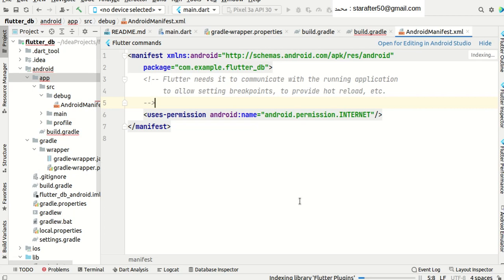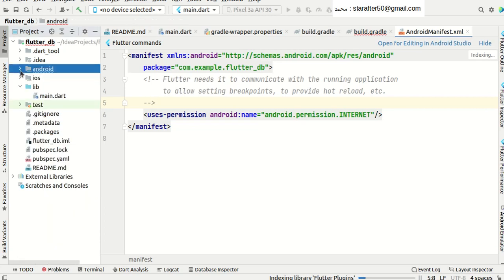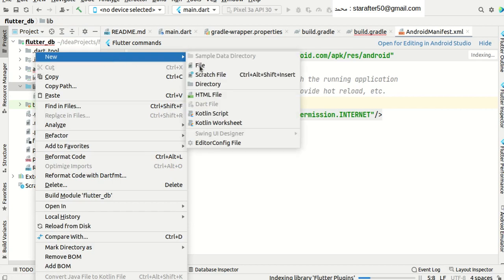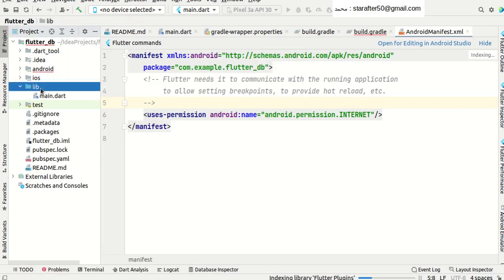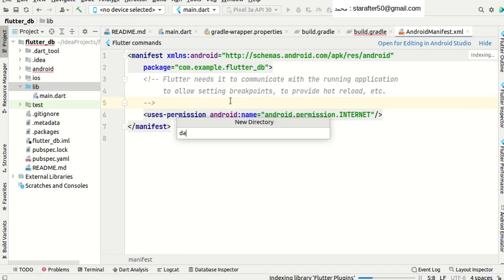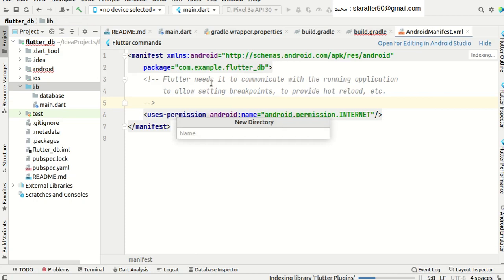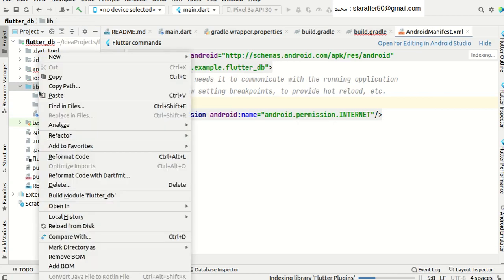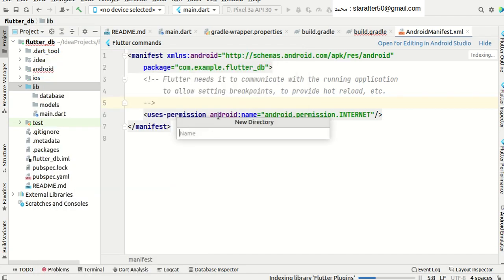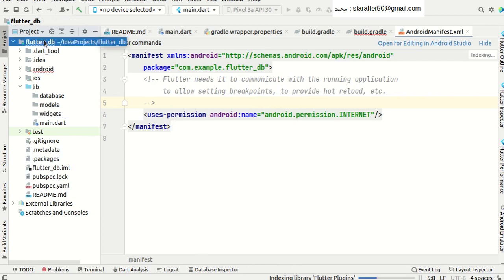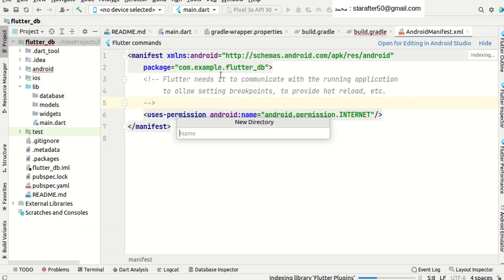Once you have done this, there are a few other things we need to do. We need to add a few more directories to our project. In the lib directory we need to create a new directory by the name of Database, then another one by the name of Models, and the last one will be Widgets. The Widgets directory is of course the user interface design of our application. And there is another directory by the name of Resources, where you will keep all the things you need for the project.